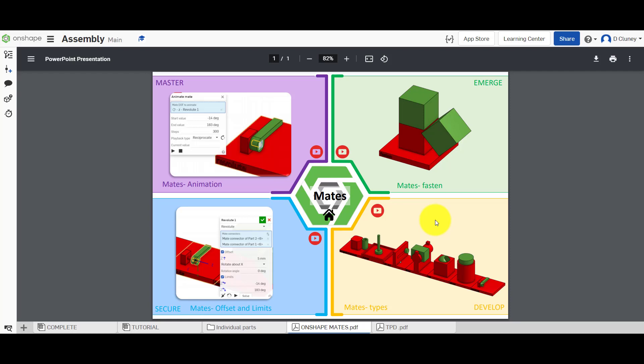Hi and welcome to this Onshape tutorial. Today we're going to look at the final section within this series of mates and we're going to look at creating animation of mates that have been applied to assemblies.